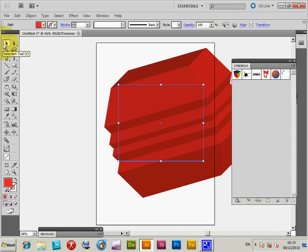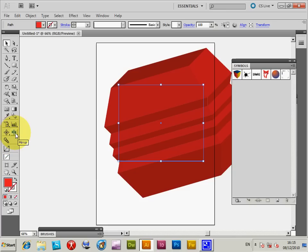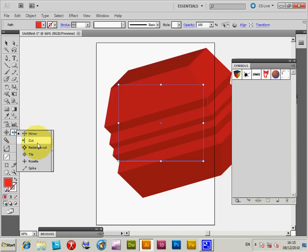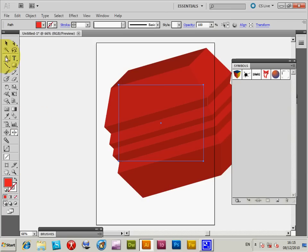I used a plugin called Mirror that's available on the web - it's a very good tool. It comes with other features like Cuts, Rectangular Cut, Tile, Rosette, and Spike, very useful for creating designs for bevels. Okay, thanks, bye!